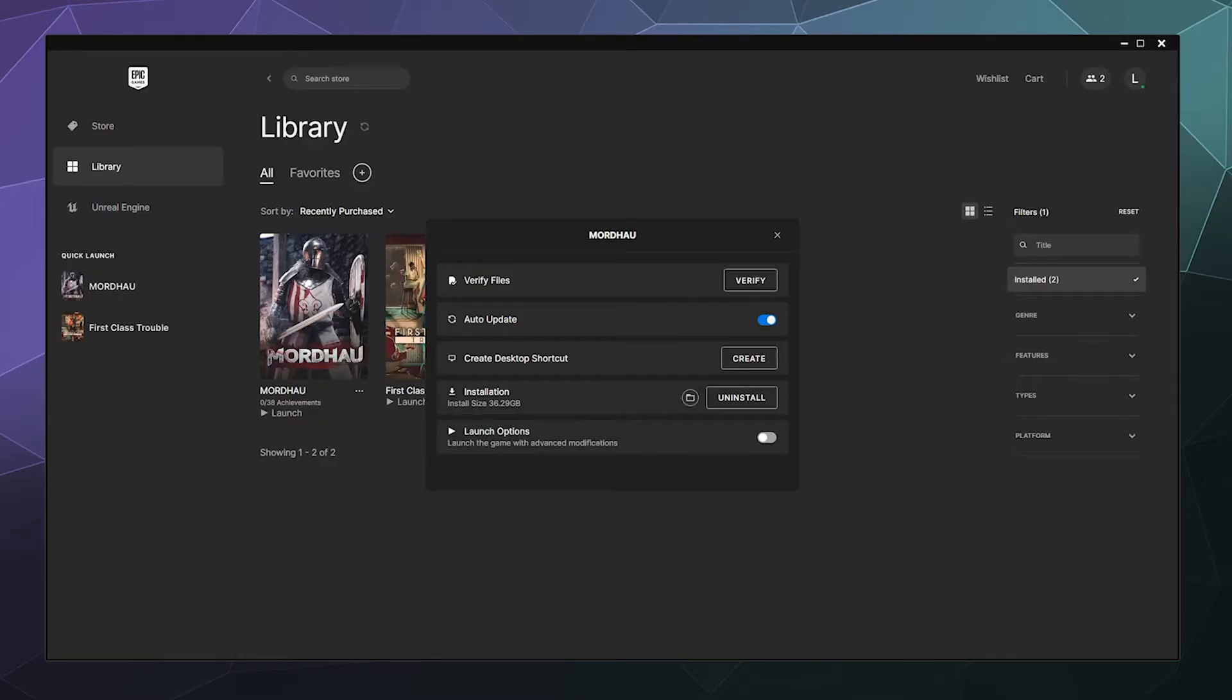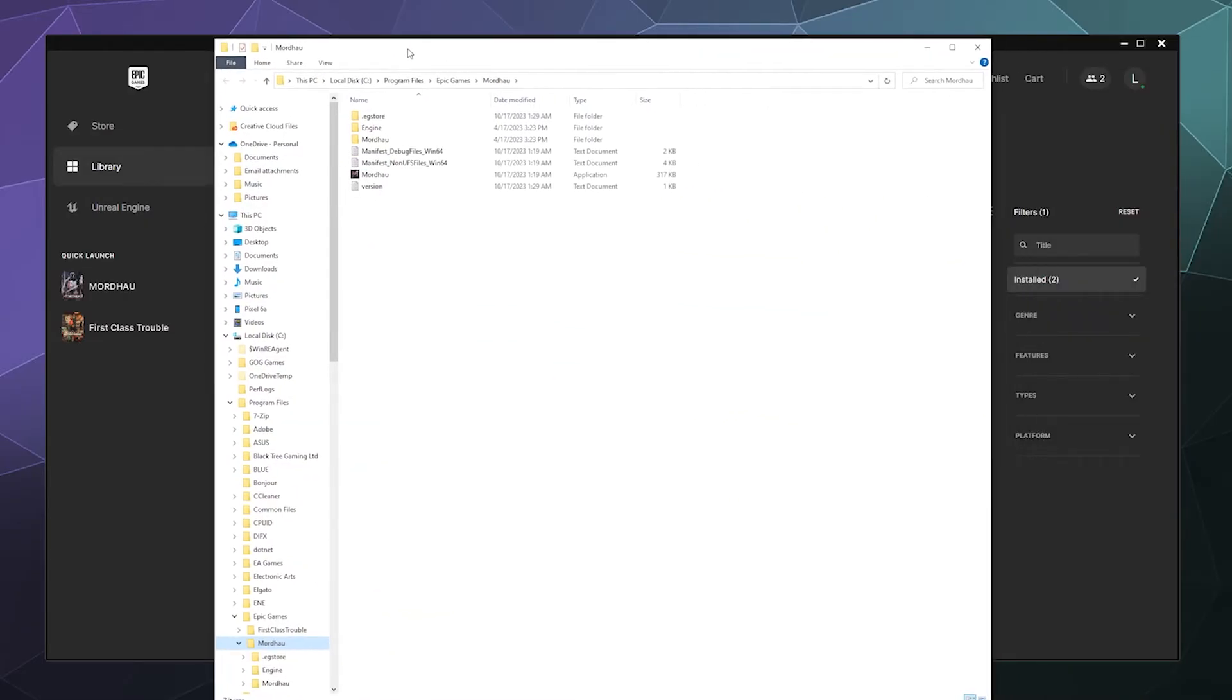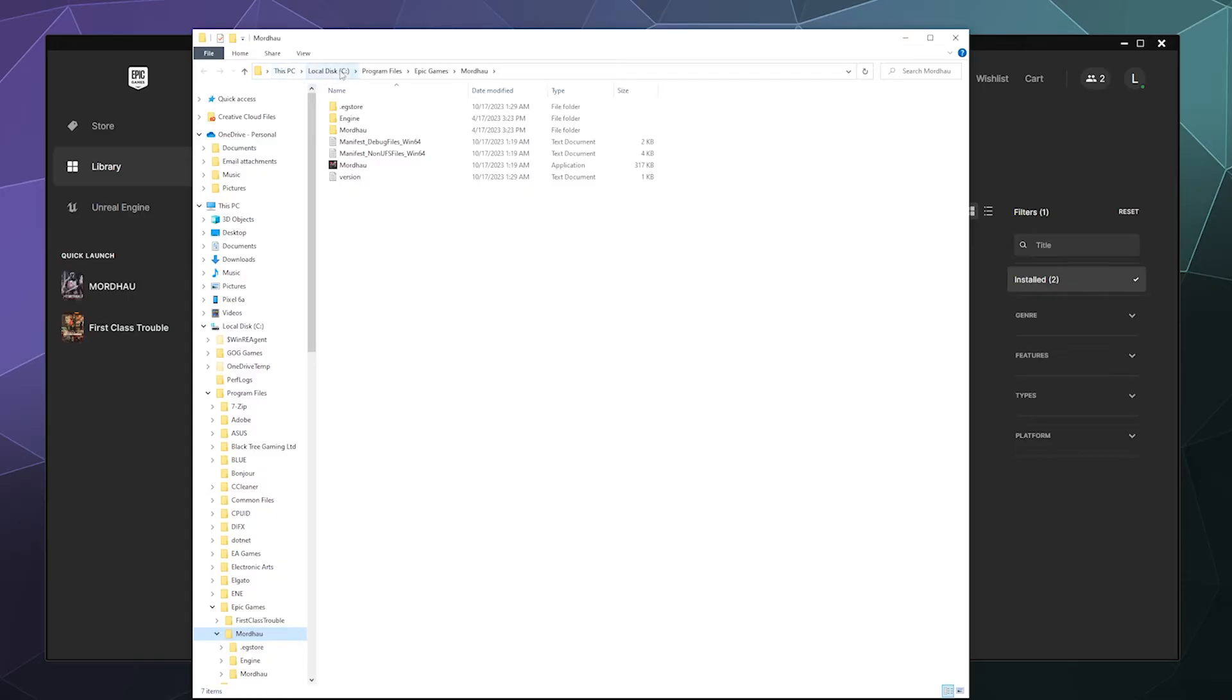In order to open up where everything is installed on your computer. And then inside of here, it'll show you that I have my Epic games installed on this PC local drive program files Epic games. And then there's a folder called Mordhau and it takes me right there when I click on that button.